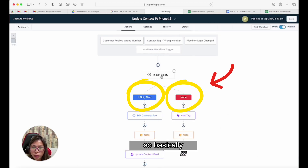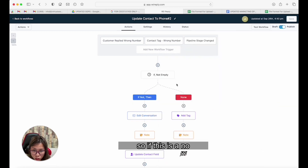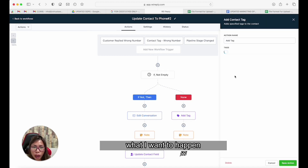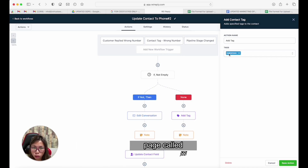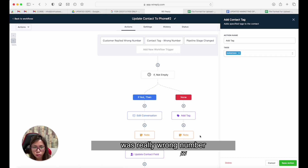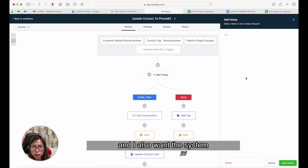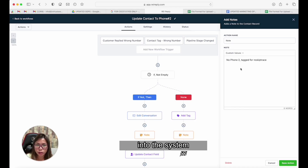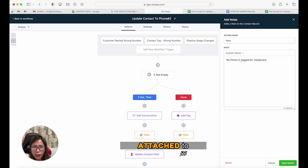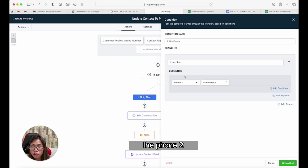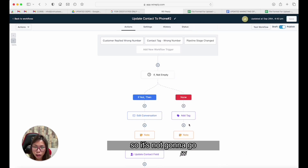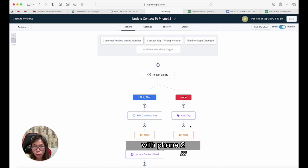So we have two conditions — yes and no. If phone two is empty (the 'yes' branch), I want the system to automatically add the last tag stage called 're-skip trace,' so we know it needs to be re-skip traced. I also want the system to add a note so that when I come into the system I know there's no phone two or other phone numbers attached to this contact, and to tag them automatically to re-skip trace.